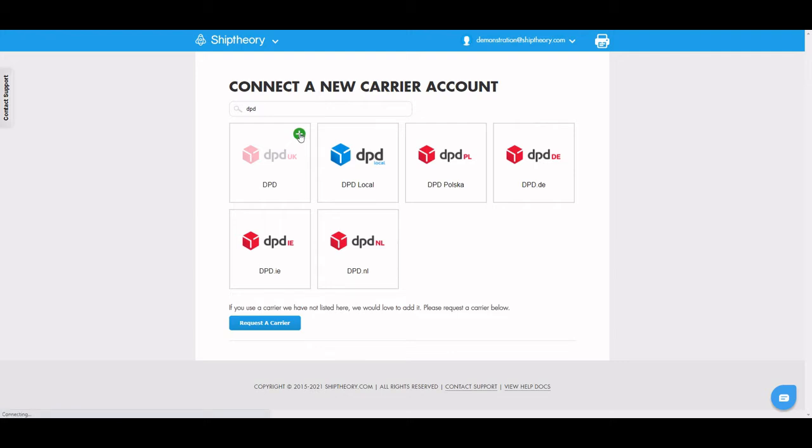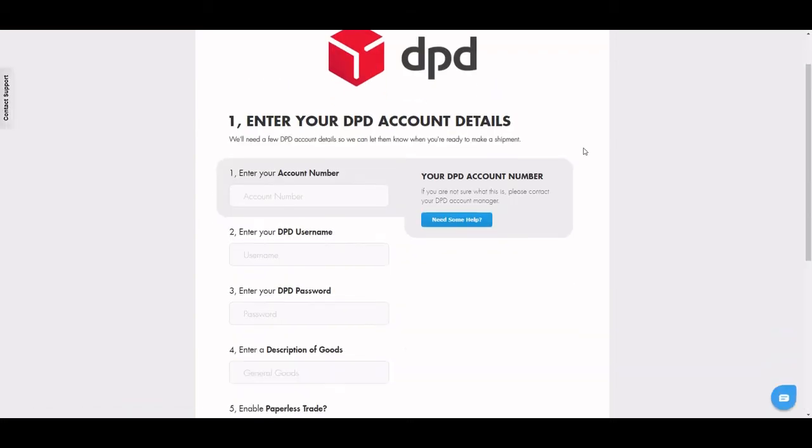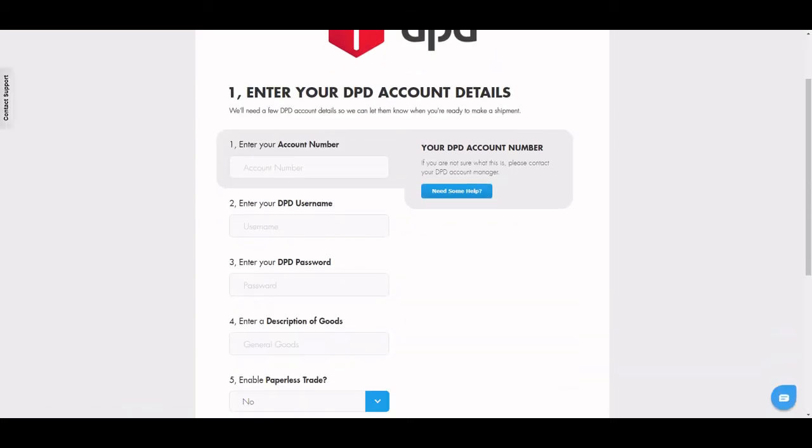Enter your DPD account number, username and password. These should be the same as you used to log into your DPD portal.